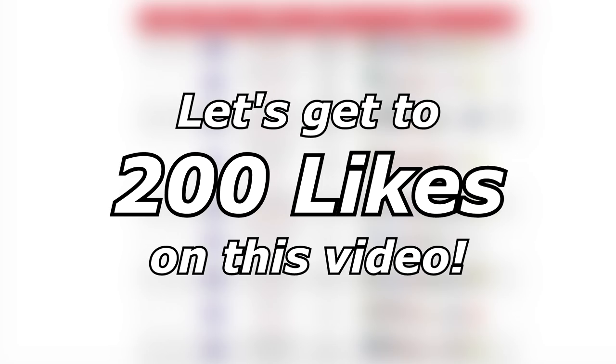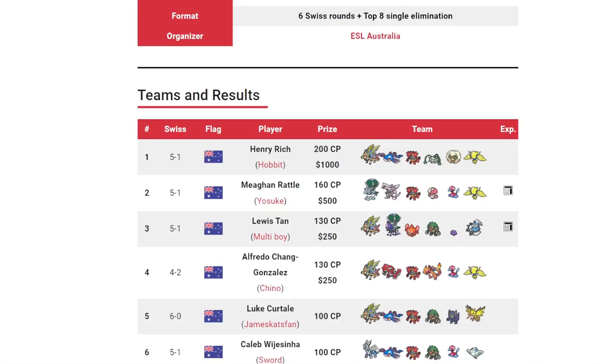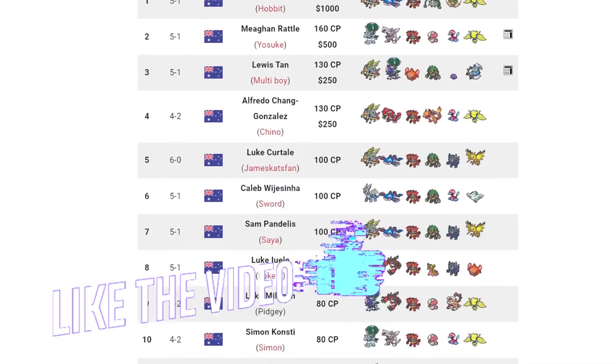This is going to be more of a metagame video where I talk about a particular Pokemon that is doing pretty good right now in the format. And what I want to talk about is Ferrothorn on Henry Rich's team that won the Brisbane Regionals a week ago. As you can see, it was a Kyogre Zacian team with Incineroar, Ferrothorn, Whimsicott, and Regieleki.